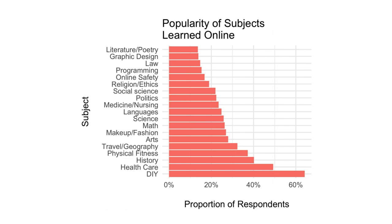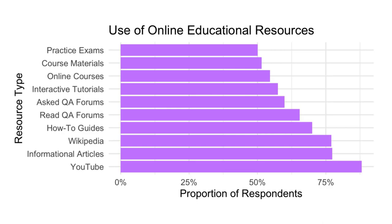Respondents used at least one and at most 10 resources to learn about a particular subject. Of the 2,094 respondents to our survey who indicated that they used at least one resource, the vast majority relied on YouTube to learn online.